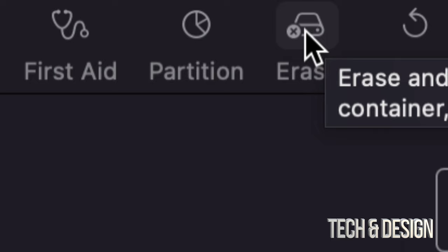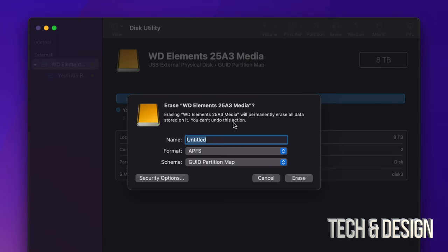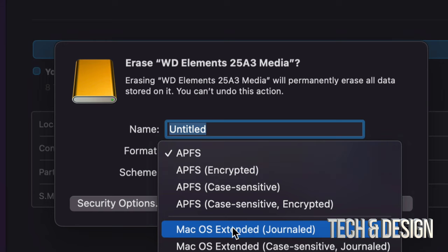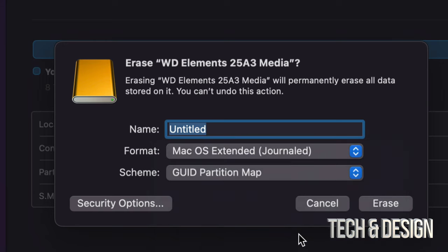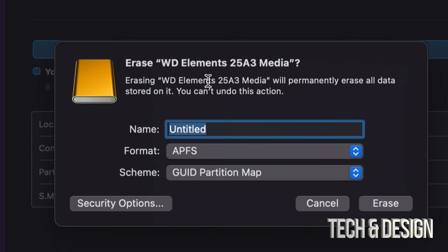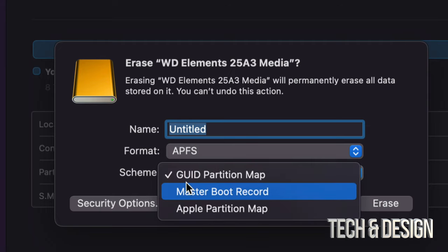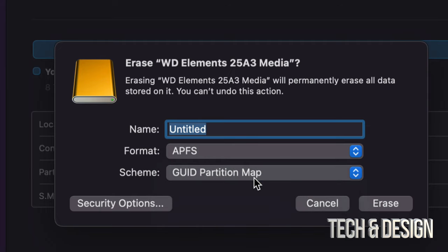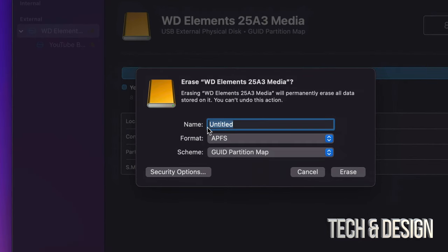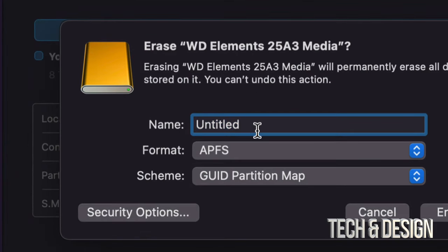Go ahead and click on Erase. From here, format it the way you had it before. If it's an SSD, most likely you had it as APFS. If it's an external hard drive, maybe you had it formatted as Journaled. Even an external hard drive can be formatted as APFS — no problem. I recommend keeping it as GUID Partition Map just in case you want to make partitions later. And just name it Untitled and leave it as is.